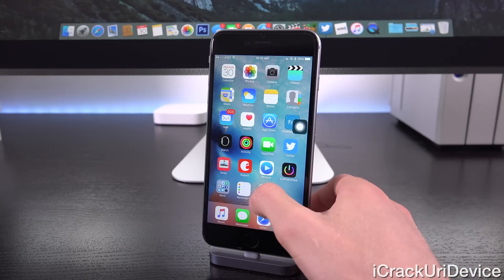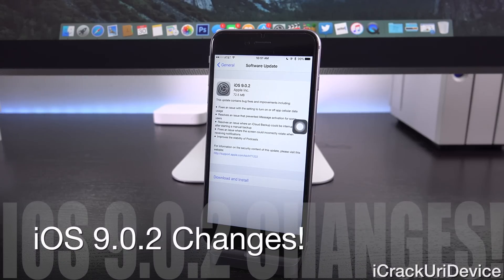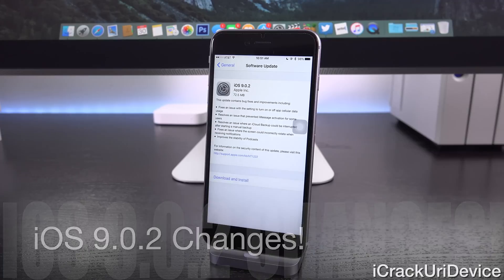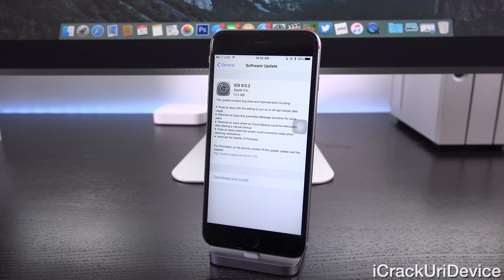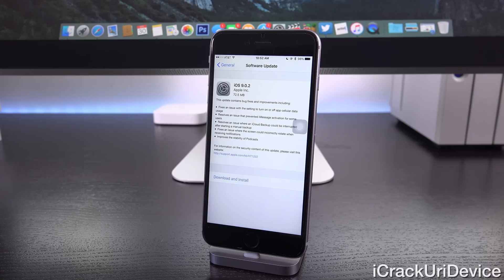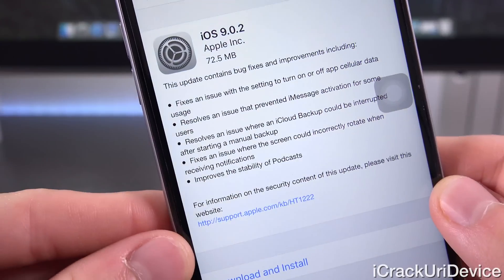Let's launch up the settings app and talk about iOS 9.0.2 as a firmware first. Inside the OTA update screen for iOS 9.0.2, it states that this update contains bug fixes and improvements, including: fixes an issue with the setting to turn on or off app cellular data usage; resolves an issue that prevented iMessage activation for some users; resolves an issue where an iCloud backup could be interrupted after starting a manual backup; fixes an issue where the screen could incorrectly rotate when receiving notifications; and improves the stability of podcasts. The security contents listed are exactly the same as they were for iOS 9 and 9.0.1 — really nothing has changed in that regard.